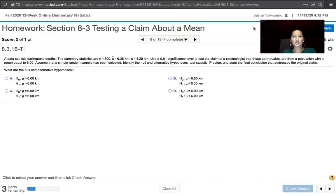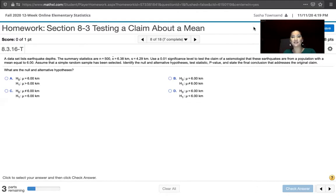We're asked to use a 0.01 significance level to test the claim of a seismologist that these earthquakes are from a population with a mean equal to 6.00. We're asked to assume that a simple random sample has been selected, and then we're asked to identify the null and alternative hypotheses, the test statistic, the p-value, and then state the final conclusion that addresses the original claim.